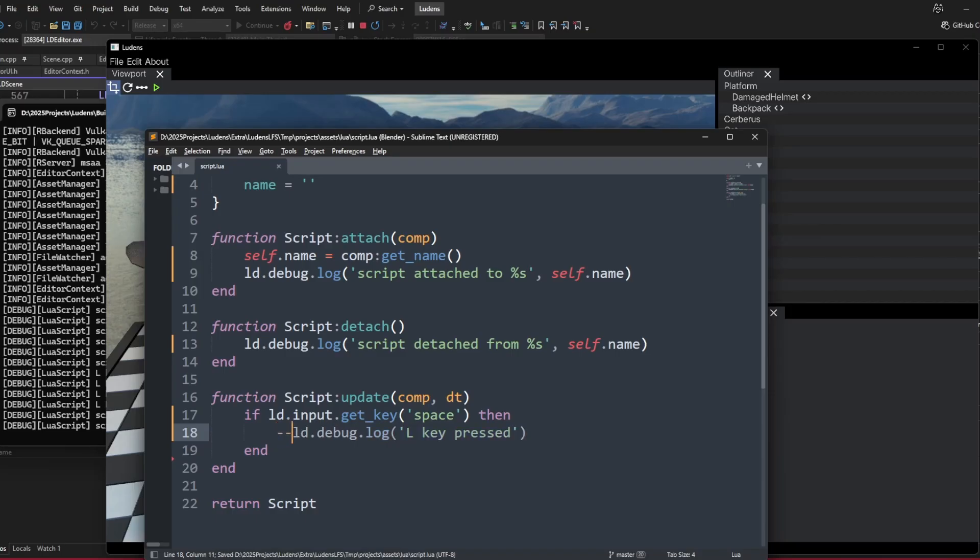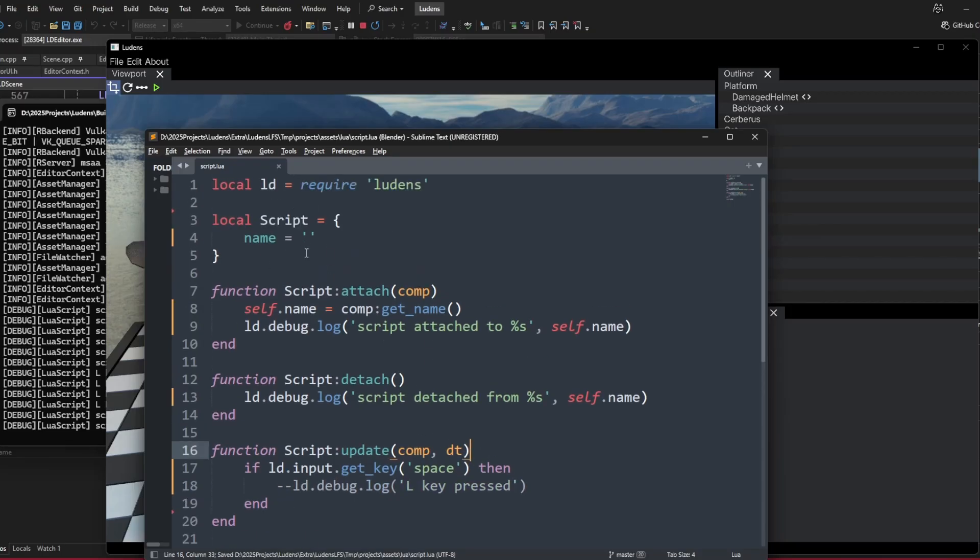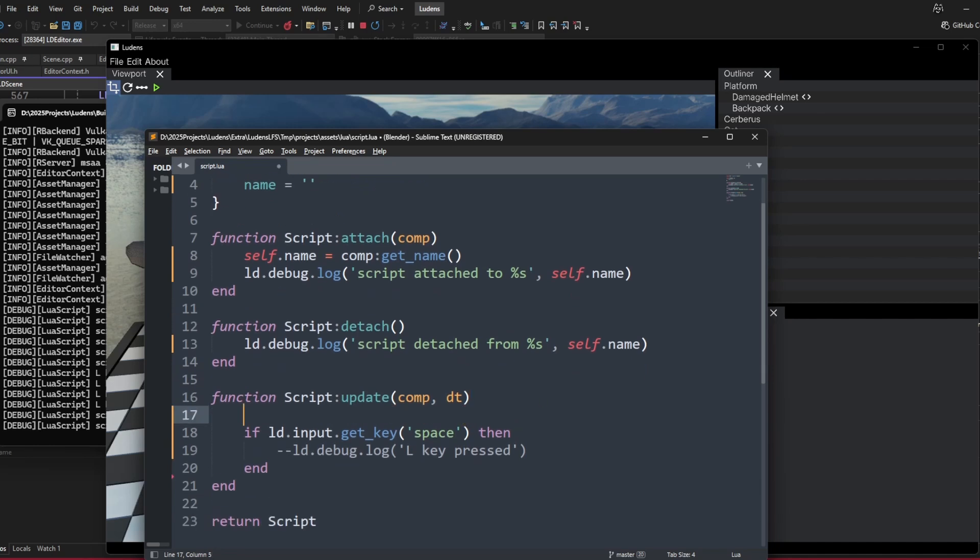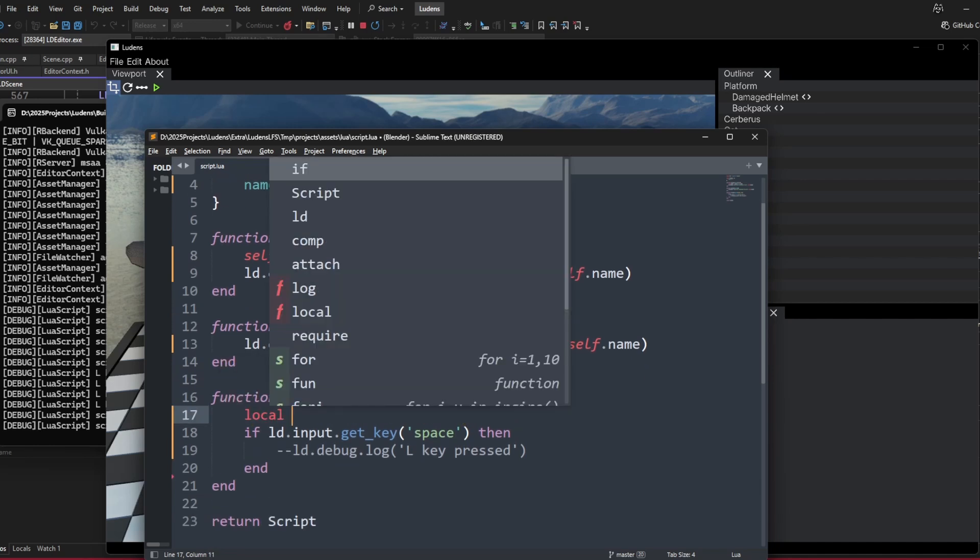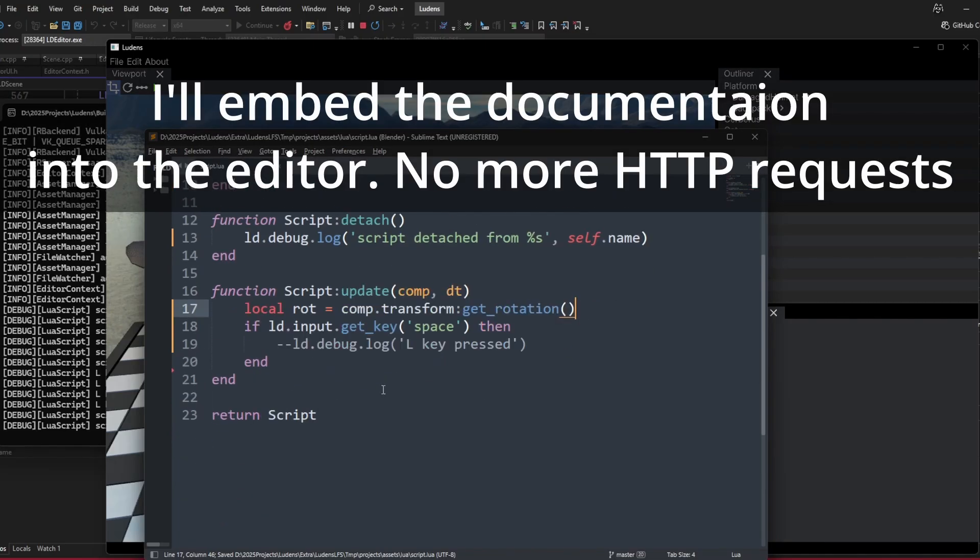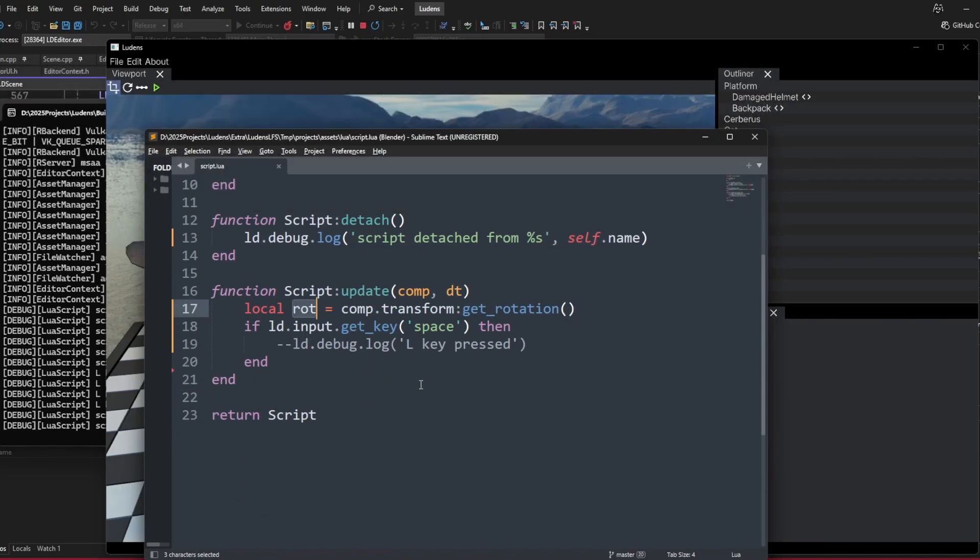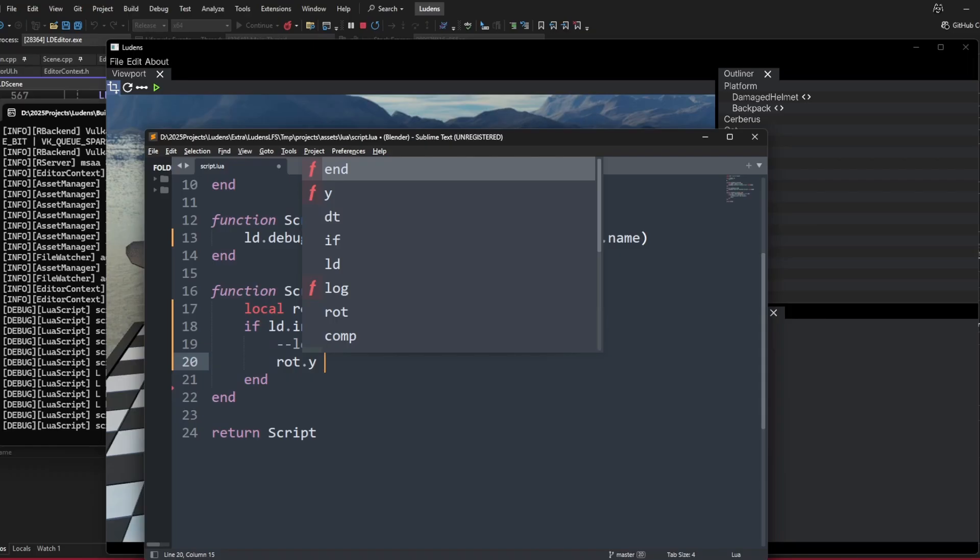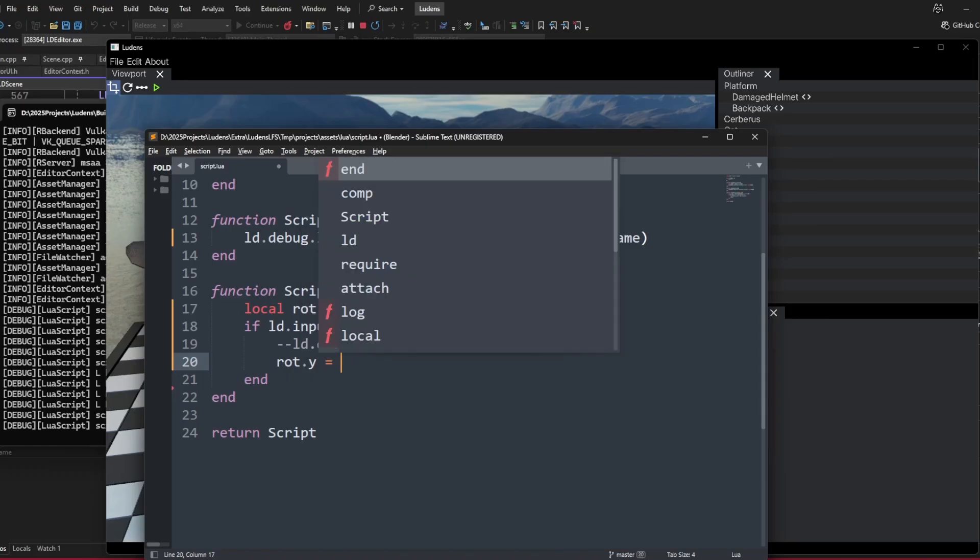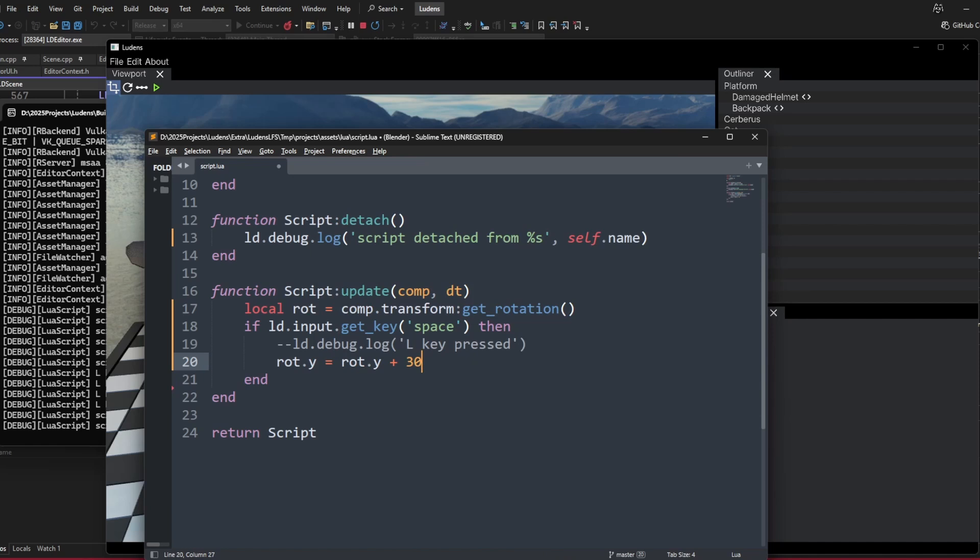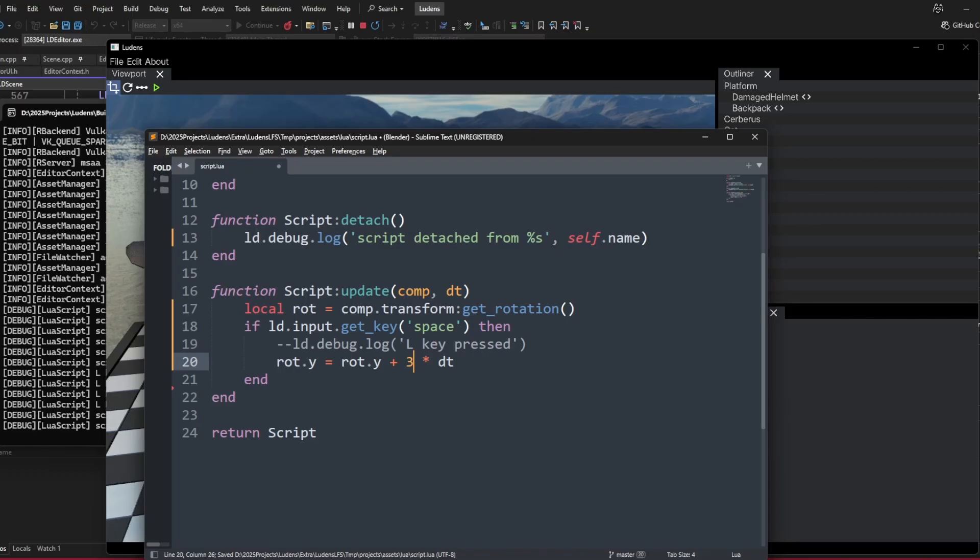I think we can try and rotate the mesh. We can do something such as local rotation equals component.transform.get_rotation. The rotation gives you a three vector and degrees rotation. We can get the rotation in y axis and add by a certain amount, let's say 30 degrees per second. That's pretty slow, maybe make it a little faster.